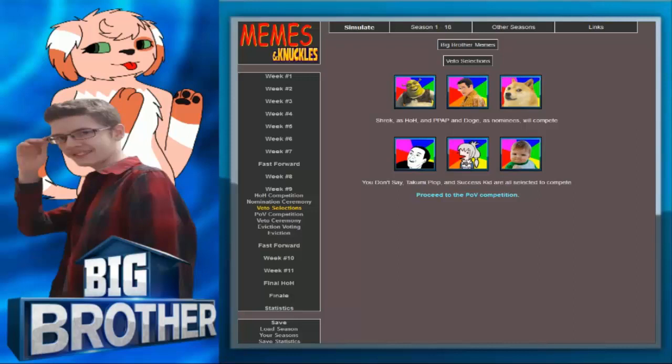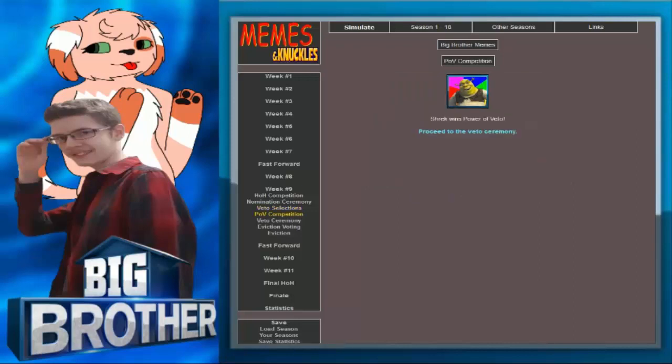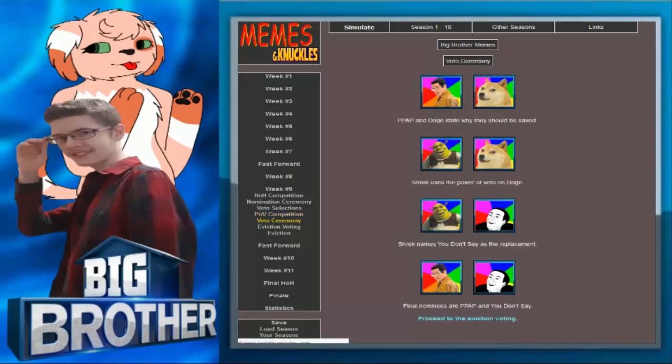I want him to just keep being in there. To be honest, at this point in the game, he's the only one I want left to win. It's the picture. It wins you over really fast. Shrek wins Power of Veto. Shrek uses Power of Veto on Doge. Shrek names You Don't Say as a replacement.